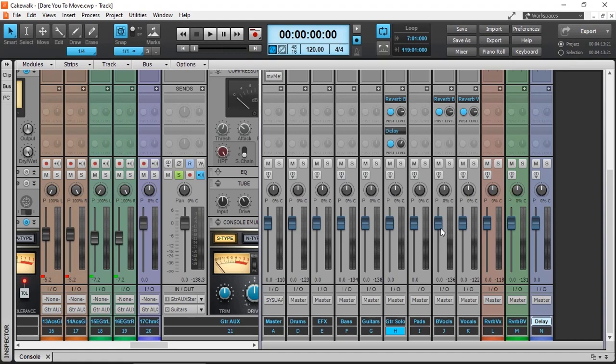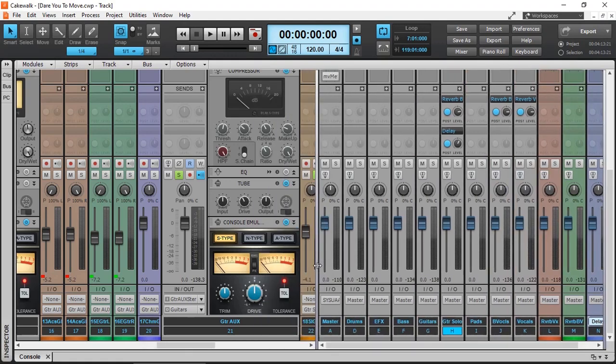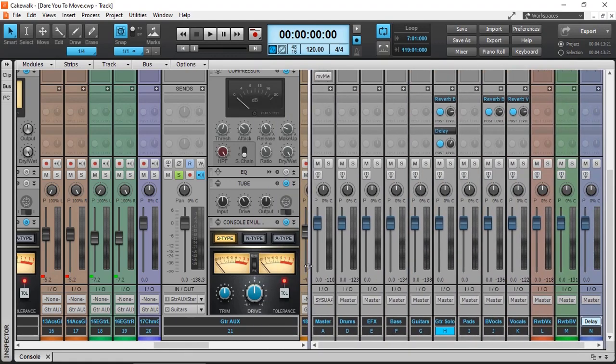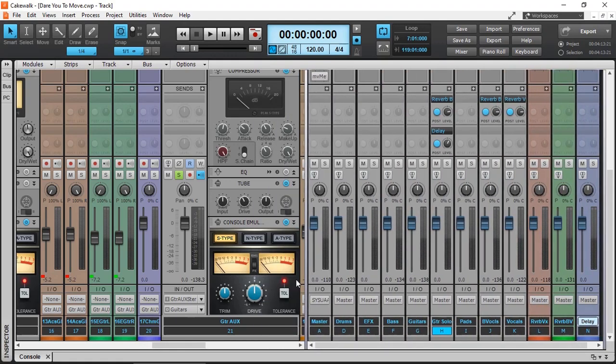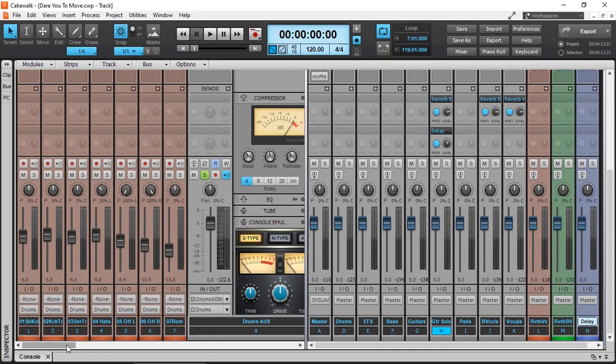So basically, that's my workflow in setting up and starting a mix. So let's have a quick listen, how far I've gone so far, to make sure that I'm on the right track.